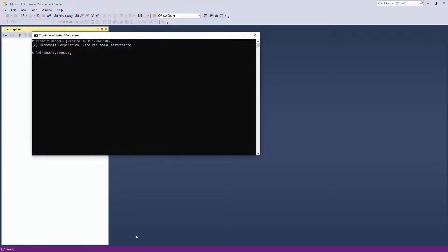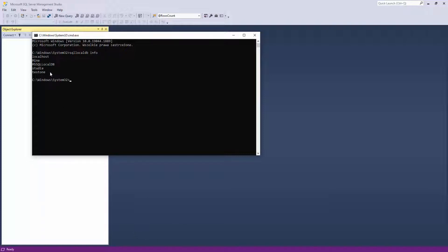So first open the cmd command, type SQL localdb info and let's say that I would like to delete test 1. So SQL localdb delete test 1.